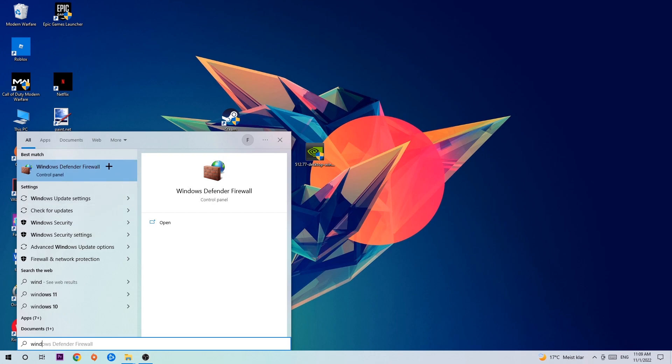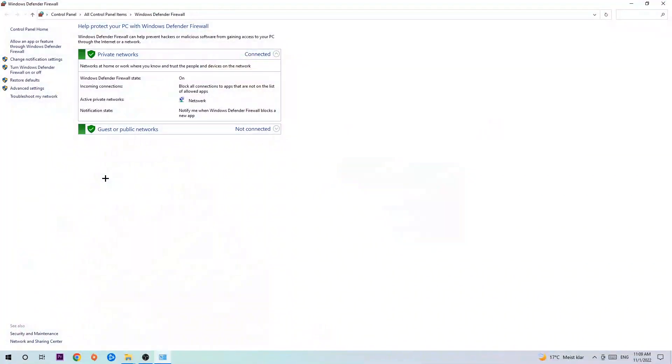Once this pops up, click Windows Defender Firewall. Just simply hit enter or left click it. Once it pops up, navigate to the top left corner and click on the second link where it says allow an app or feature through Windows Defender Firewall.